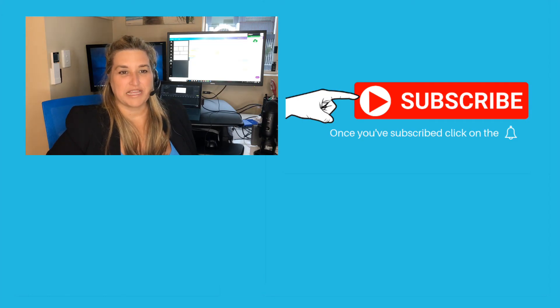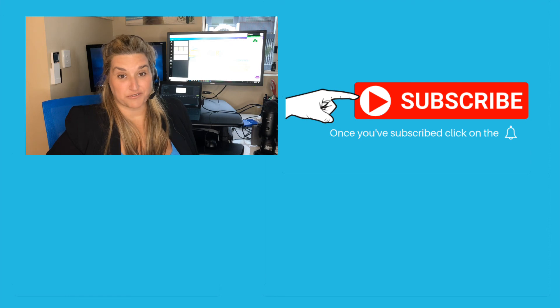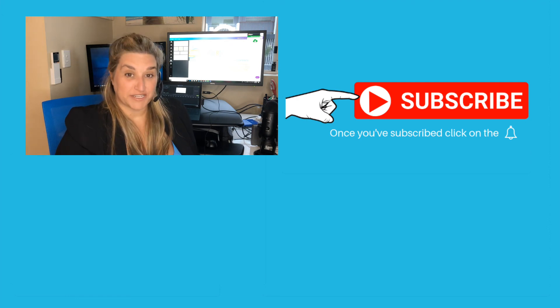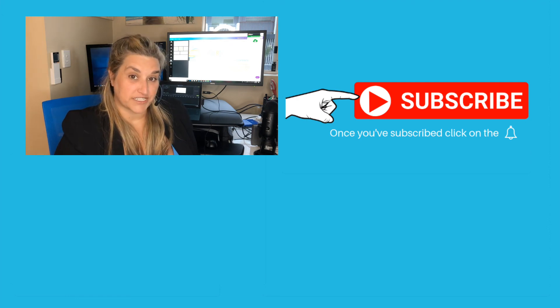Thanks for watching the video. Please like or share it and subscribe to make sure you get future tips.